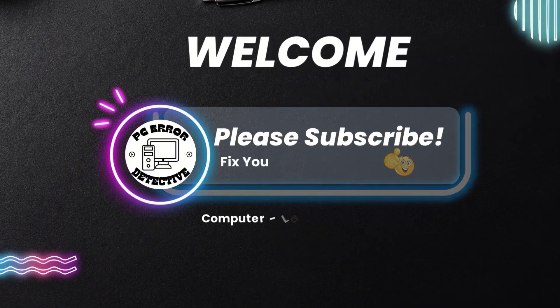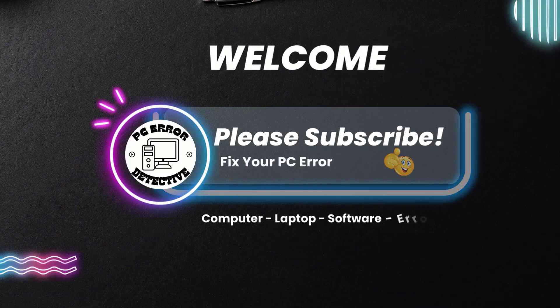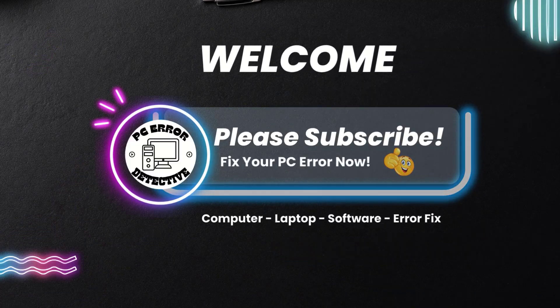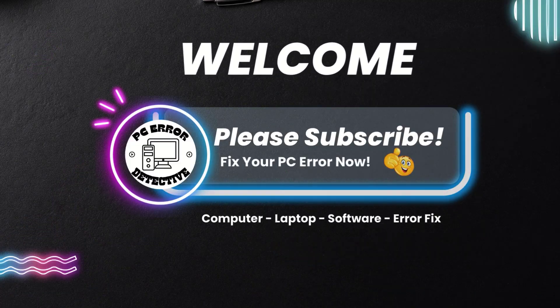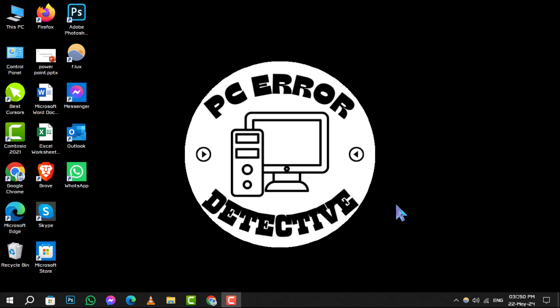Hello and welcome to PC error detective. Today, we're diving into how to install a language pack on Windows, step by step. If you find this guide helpful, please consider subscribing to our channel for more tech tips and tricks. Let's get started.